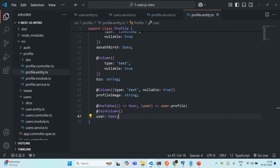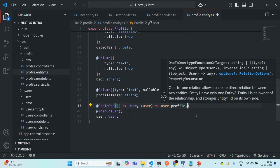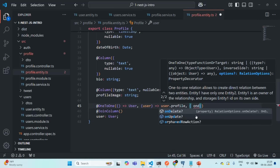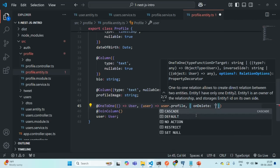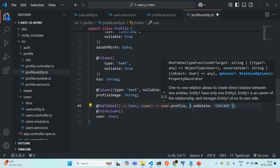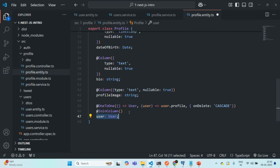Now let's go back to VS Code. We also want to cascade the delete operation. Remember, we are going to perform the delete operation on the user table and from there it should cascade to the profile table. So here in the profile entity, where we have the JoinColumn, we are going to pass a configuration object to the one-to-one decorator, and there we are going to use the onDelete property and assign it the value 'CASCADE'. Basically, whenever a profile will be deleted, the related user should also get deleted from the user table. Let's save the changes.